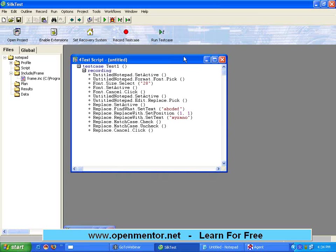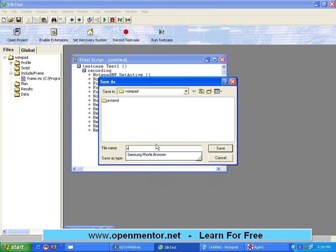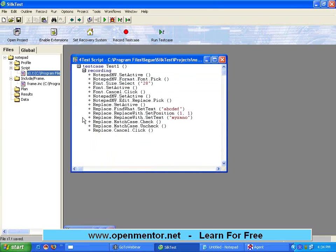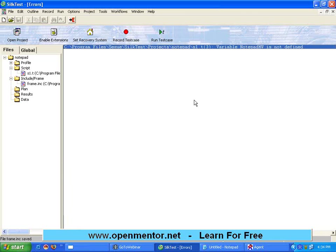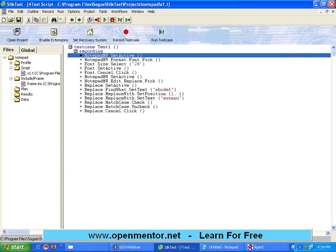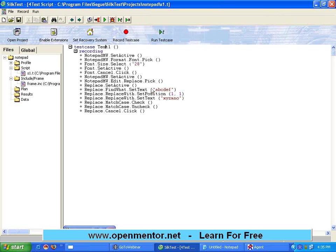Suppose I go here and I don't like the name 'Untitled Notepad' — I remove it and write 'Notepad Main Window' or 'Notepad MW'. I don't want something called 'Untitled Notepad'. I change it everywhere and save. When I run it, it is giving me a syntax error: 'variable notepad main window is not defined'. When I click on it, it shows right on the first line — this is looking like a variable. The reason is whenever the test is executed, it always refers to the frame.inc file.